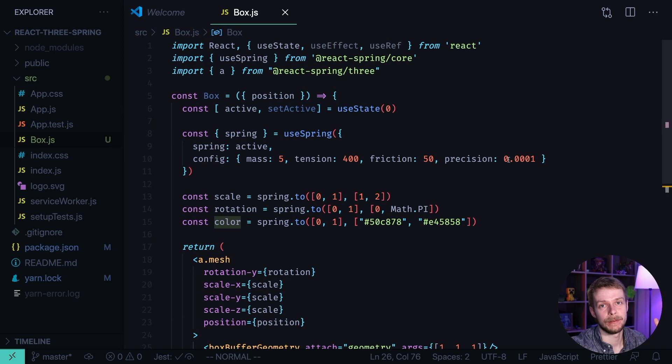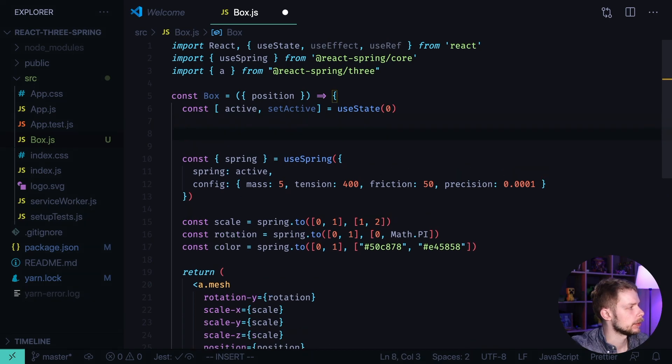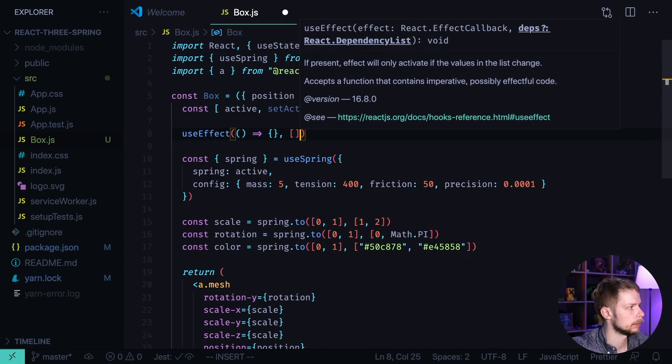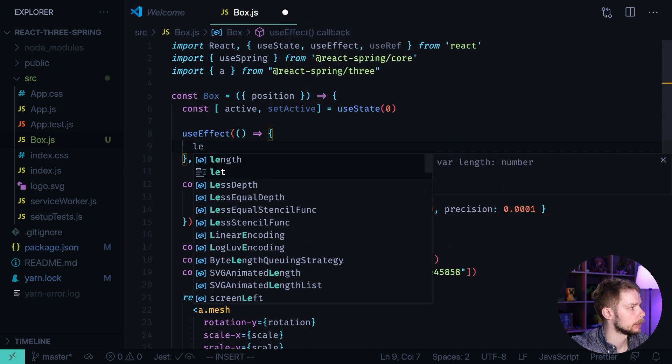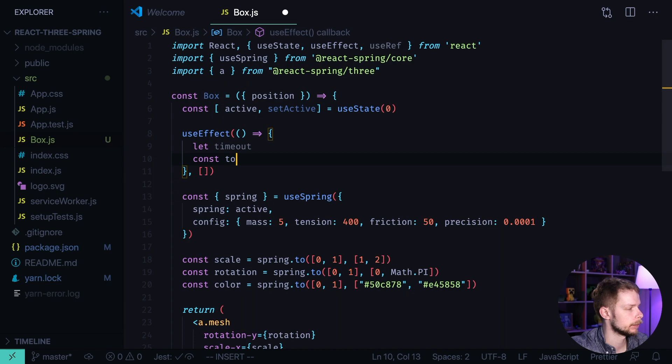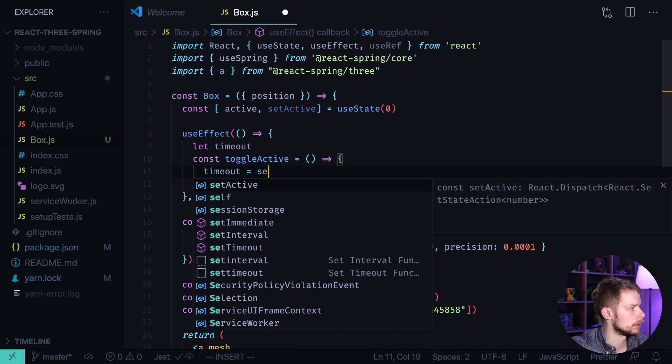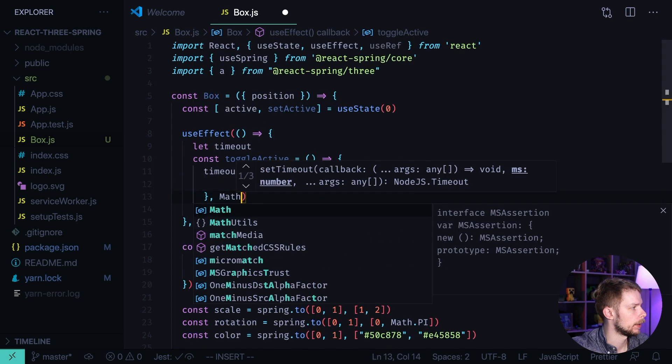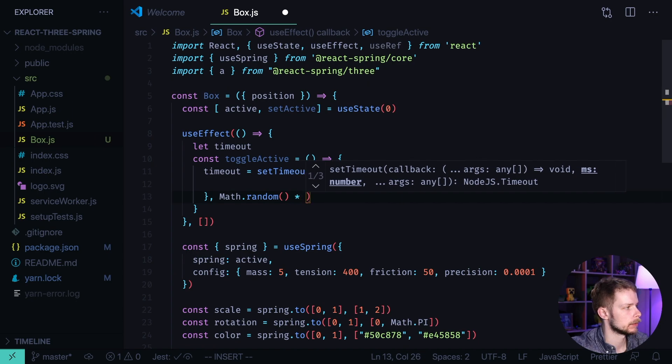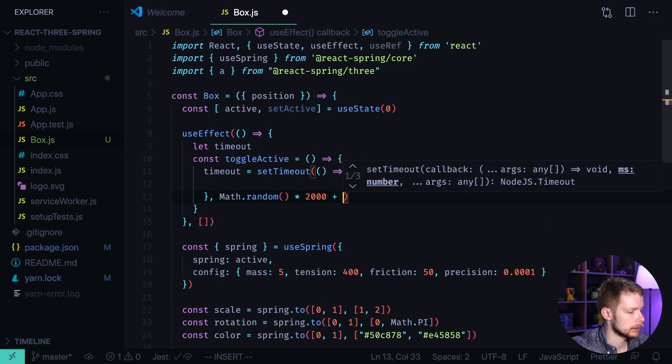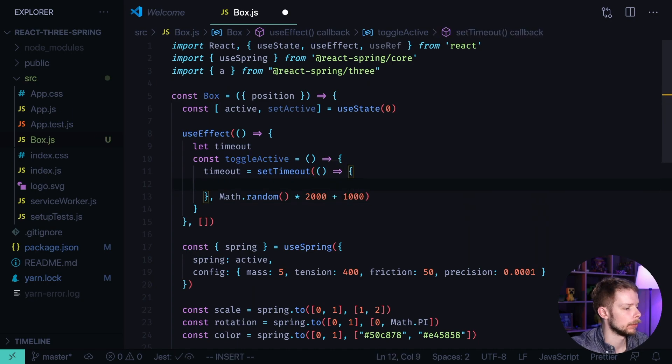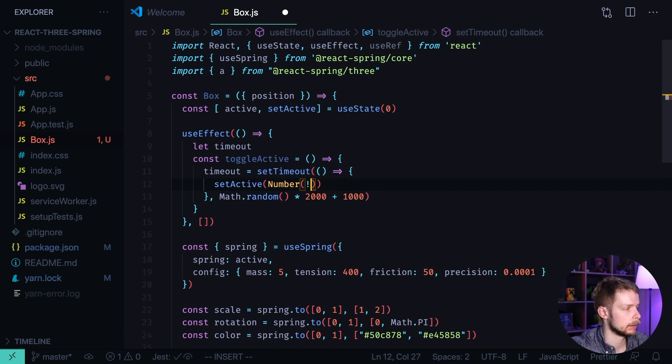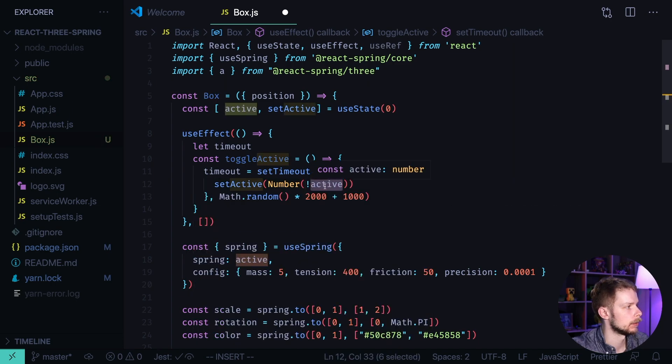Now let's define an effect that will automatically trigger the active state in our box. Before the Spring we define useEffect with a callback and an empty array for dependencies. Here we'll store the timeout. And then we define a function toggleActive. That will set the timeout to be the result of calling setTimeout. That it will do on Math.random. Math.random returns a random value from 0 to 1, multiplied by 2000 plus 1000. Inside of the setTimeout callback we call setActive number from boolean that we get by casting active to the opposite value.